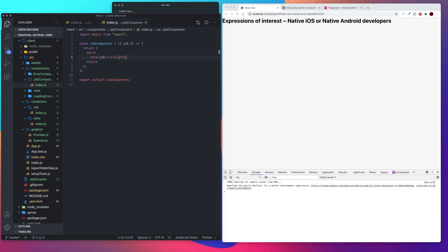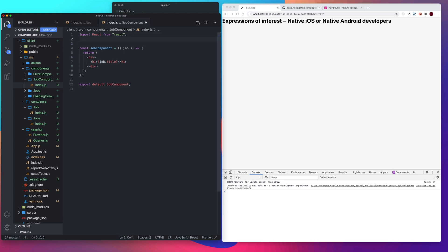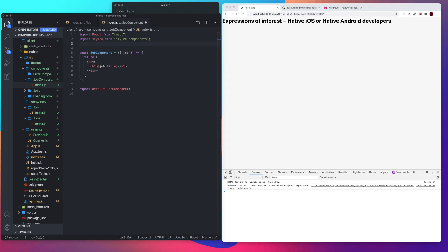Okay, so we passed our job in. We're just going to do this quick. Let's import our style components. We're going to need moment as well for our date.